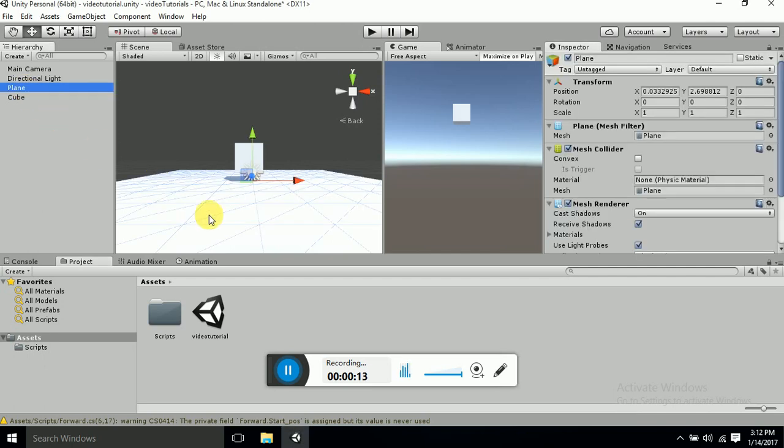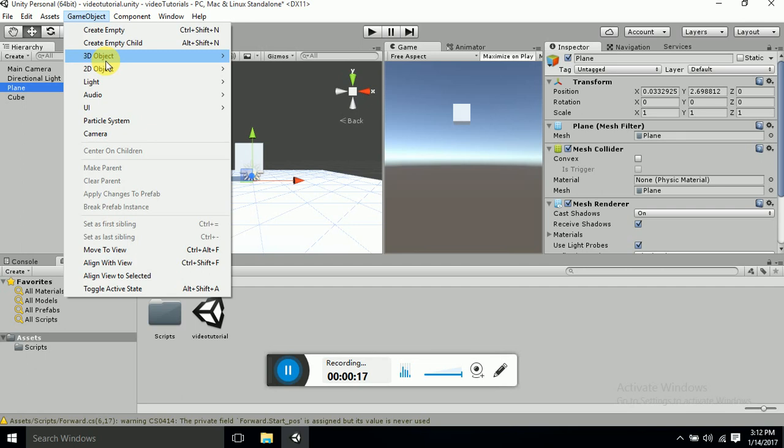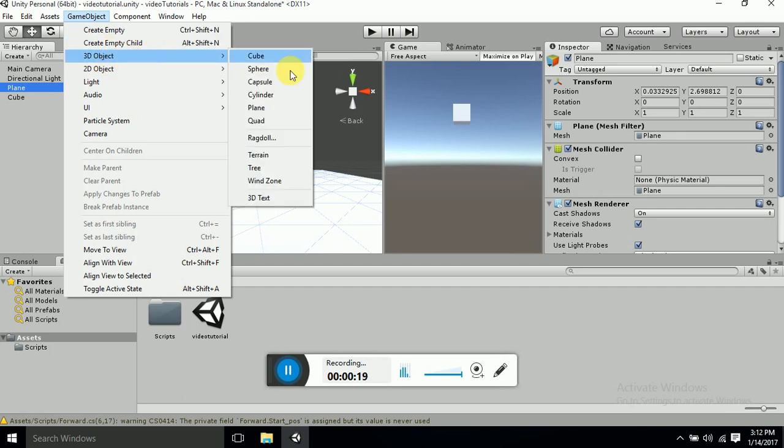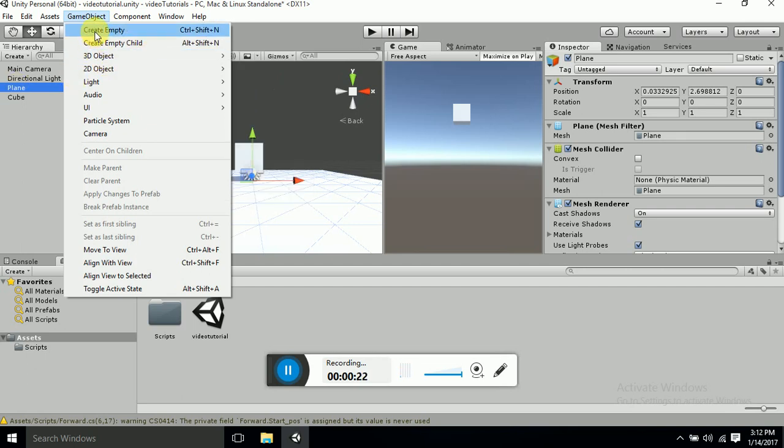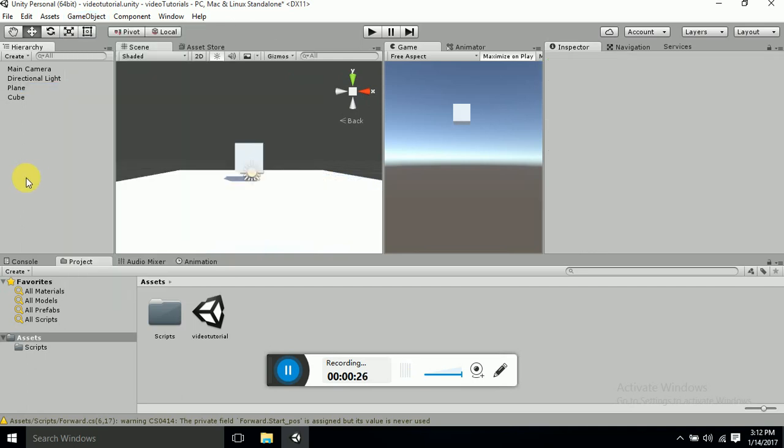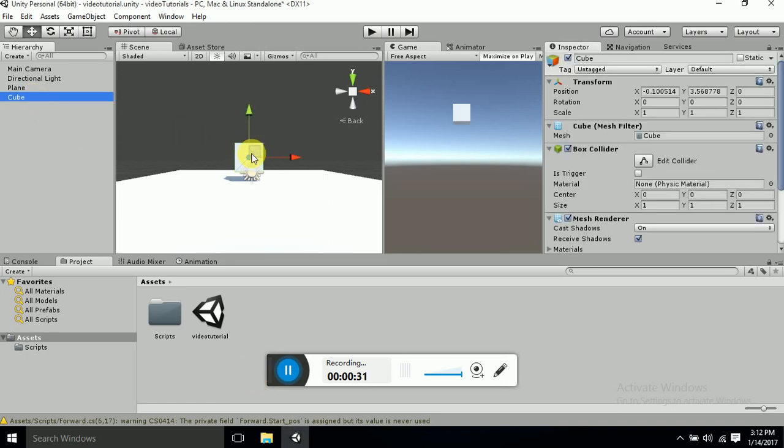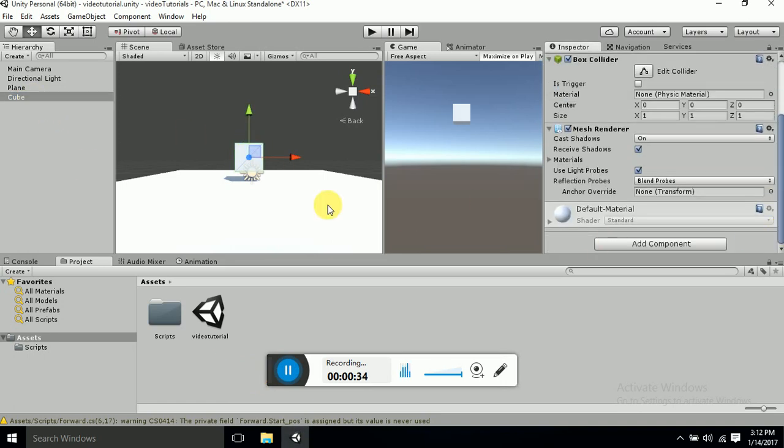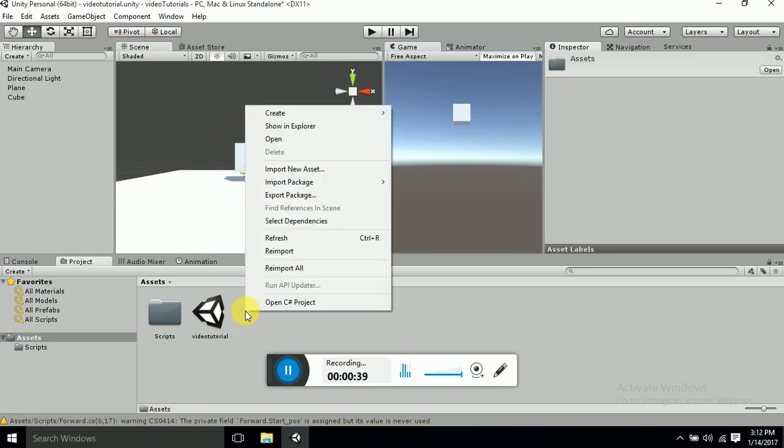Now we will have to attach a script on this cube so that whenever we click on a plane it should follow. So let's get started. Right click on your project panel, Create, C# Script. I will call it CamFollower.